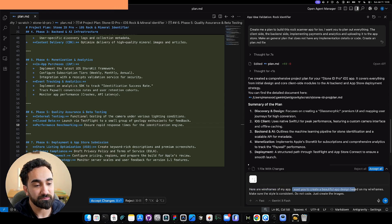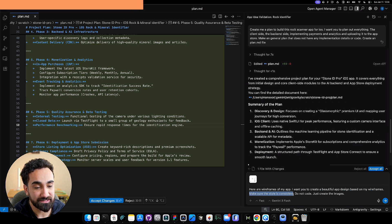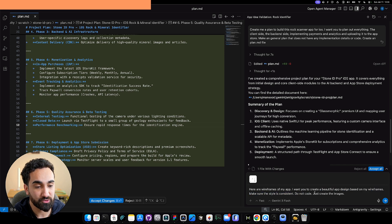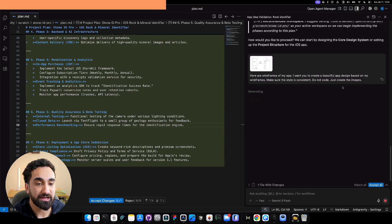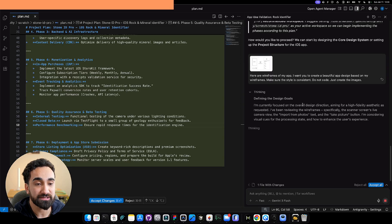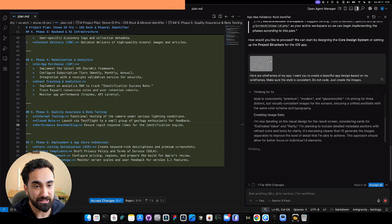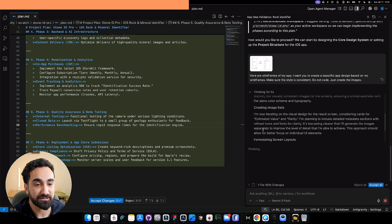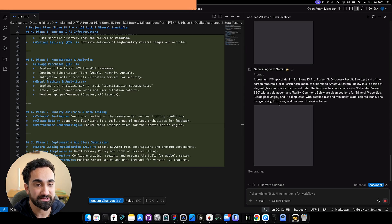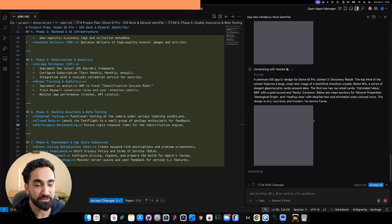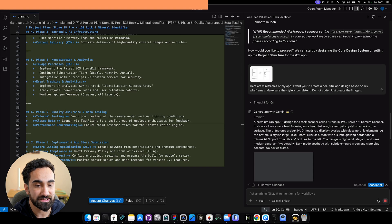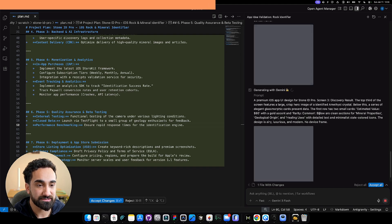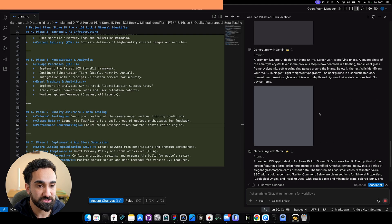I want you to create a beautiful app design based on my wireframes. Make sure that the style is consistent. Do not code, just create the images. As simple as that, then click the send button. Now Google Antigravity will be using Nano Banana to create the images. It's going to look at the wireframes and create some very nice images. As you can see, it's loading based on the wireframes we just sent. It's going to take a couple of seconds and then we're going to come back with beautiful images.